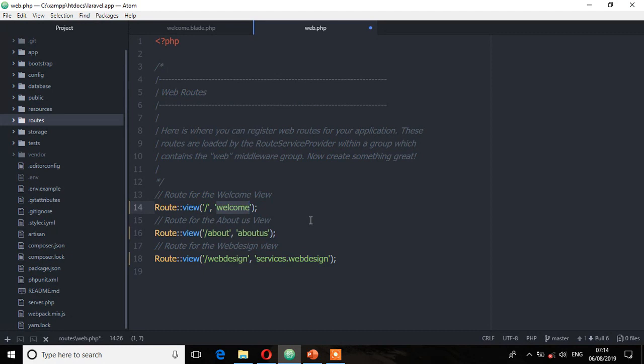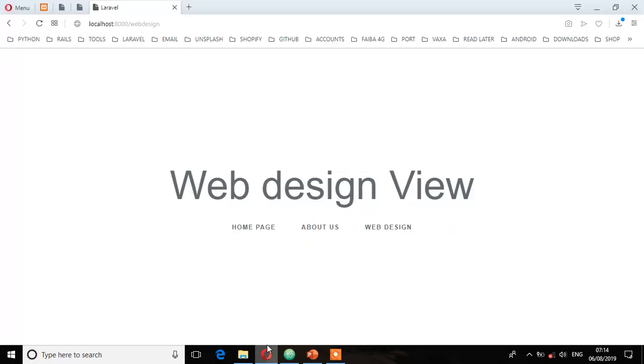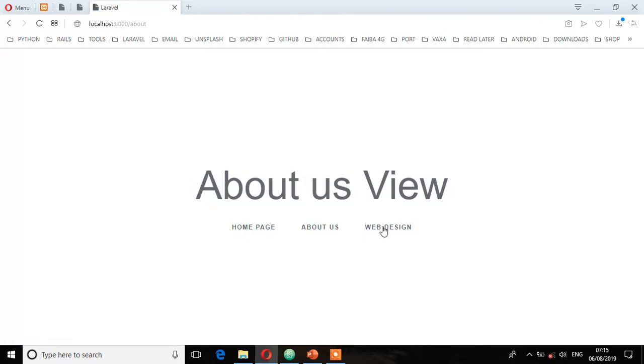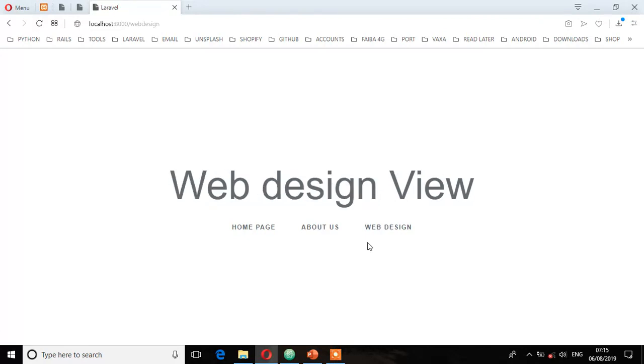So let's see from the browser whether it's working. Go to the homepage. Perfect. About us. Perfect. And web design. Perfect.